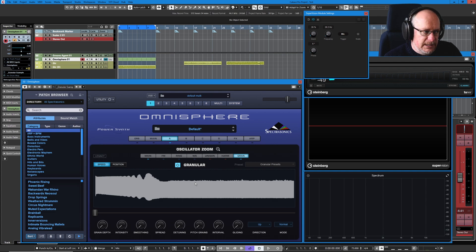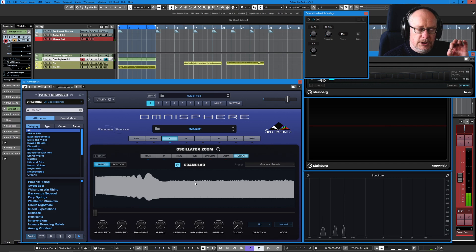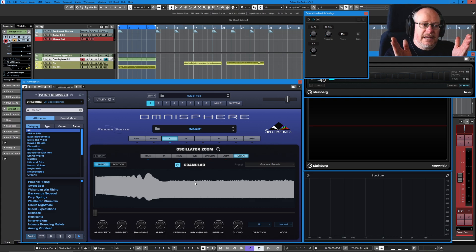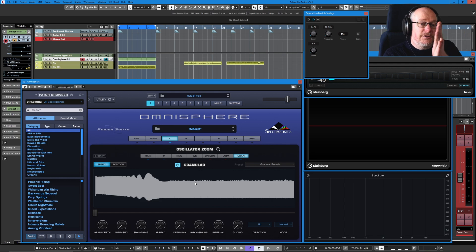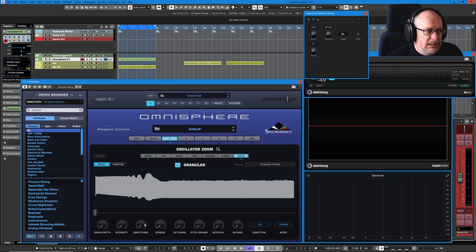But if you listen very carefully, those noise pops are basically some sample clicks where the end of the previously played wave isn't exactly aligned with the beginning of the new wave, and so you get those little sample clicks.